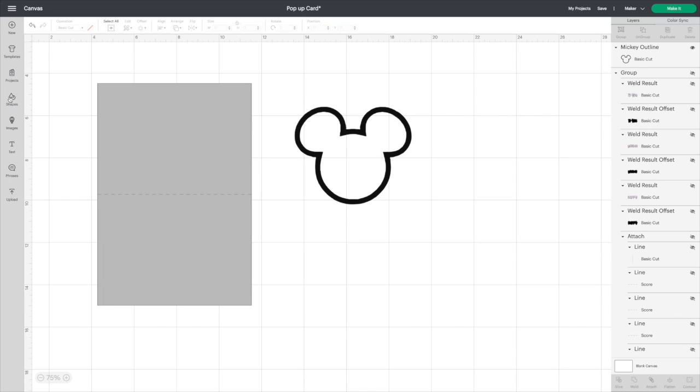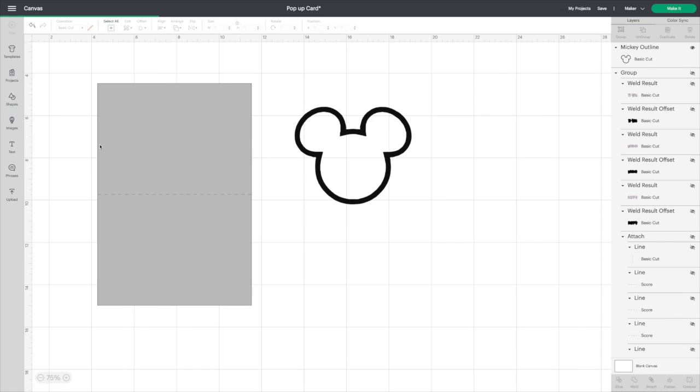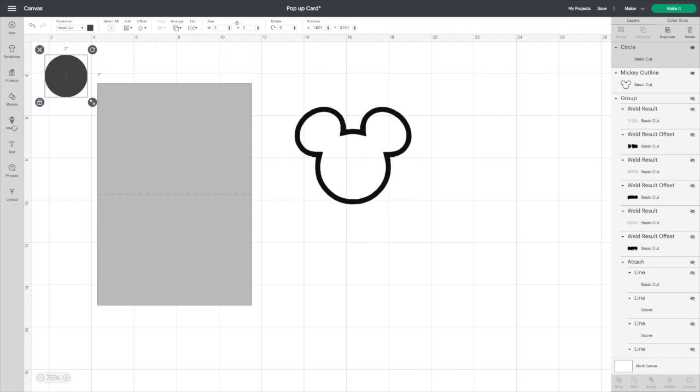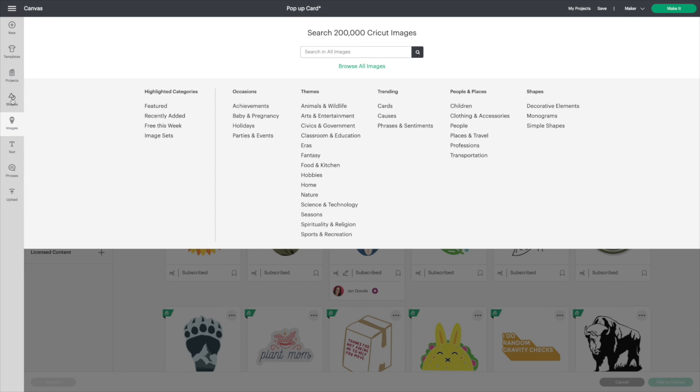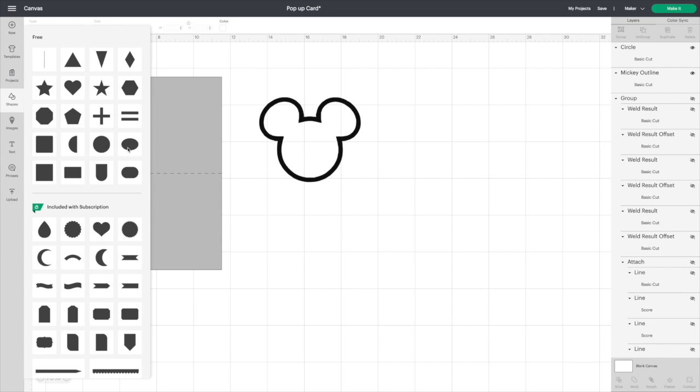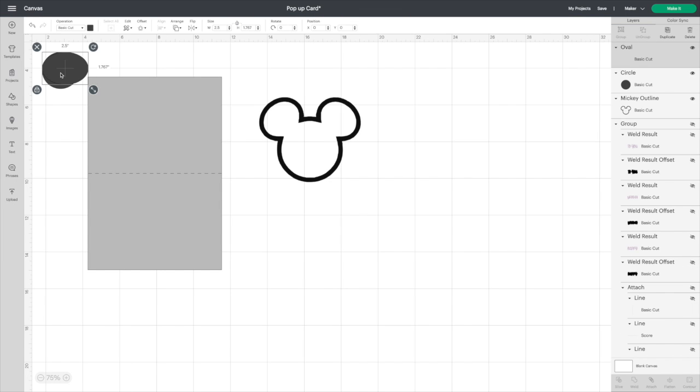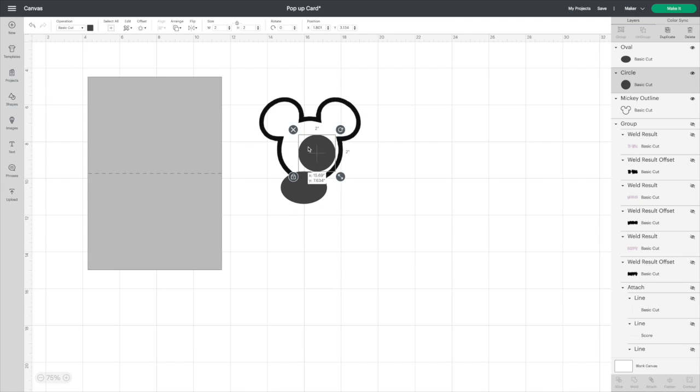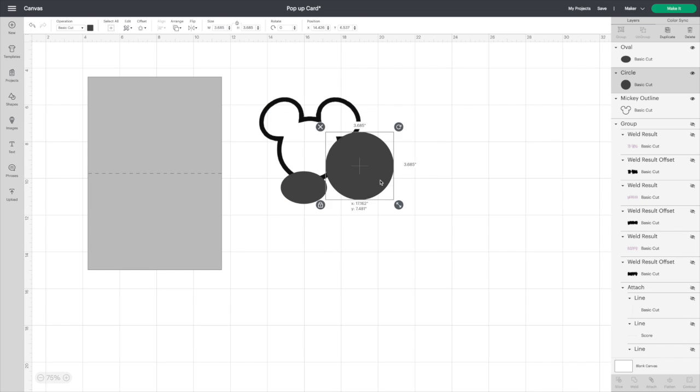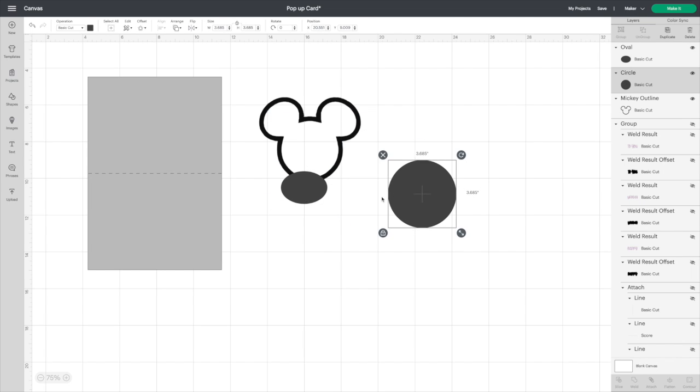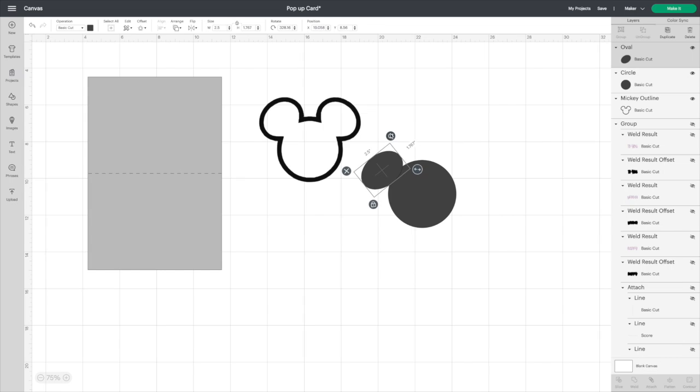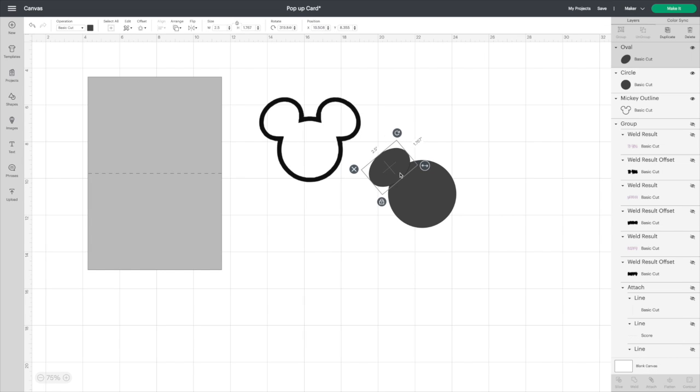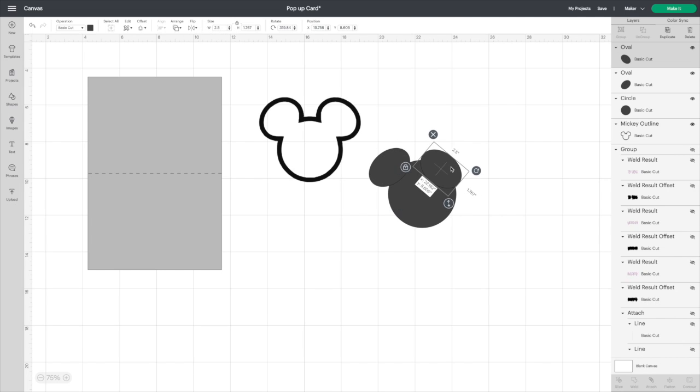You're going to need an outline of a Mickey Mouse head. If you can't find one online, you can make one very easily with a circle. Go back to shapes and select the circle. I'm just going to do this quick to show anyone who doesn't know how to do it this way.